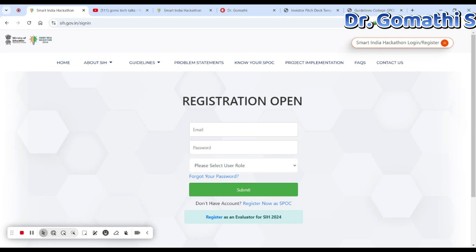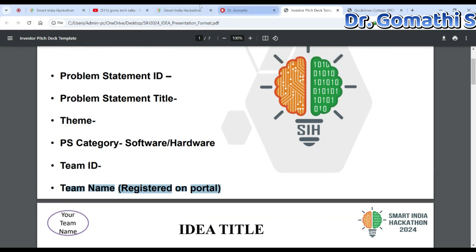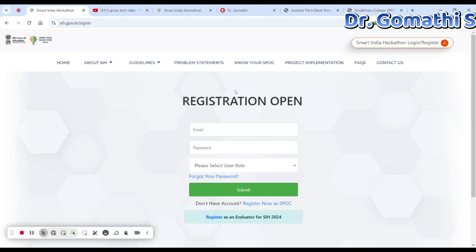Your credentials will be created and then you can enroll. Once you have submitted any of your ideas, you will receive all the relevant information — like your team ID, team name — everything that you registered in the portal. At that point, you need to decide whether to go ahead with software or hardware.